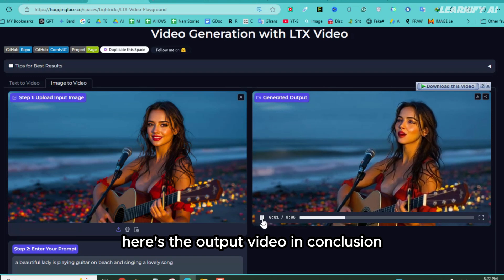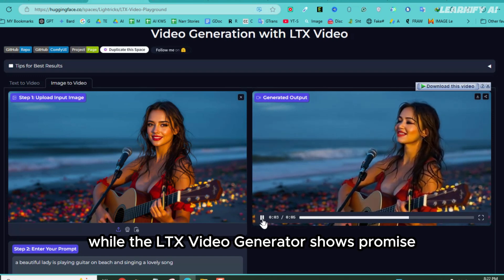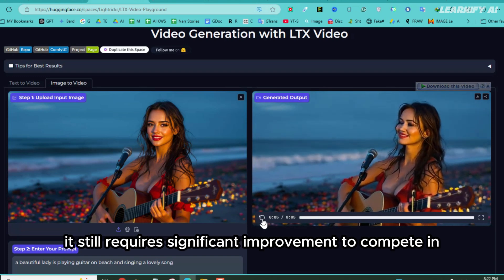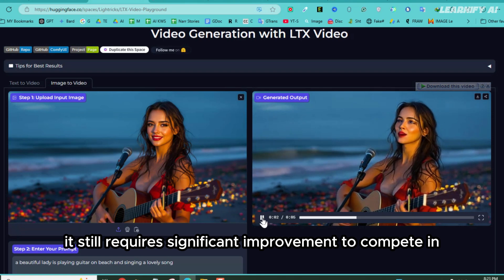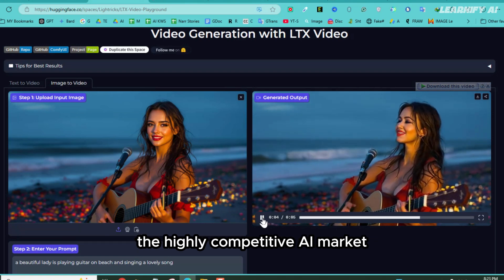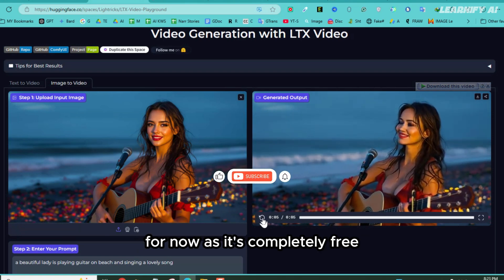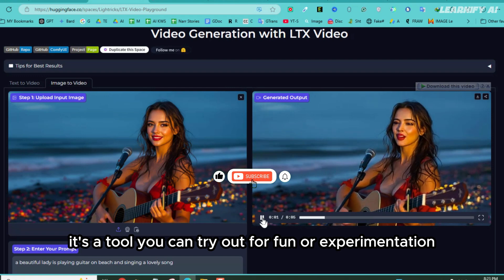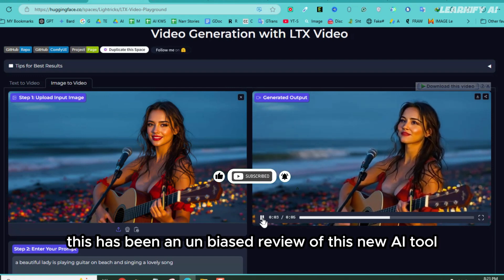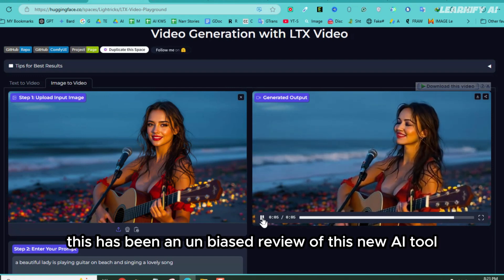In conclusion, while the LTX video generator shows promise, it still requires significant improvement to compete in the highly competitive AI market. For now, as it's completely free, it's a tool you can try out for fun or experimentation. This has been an unbiased review of this new AI tool.